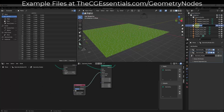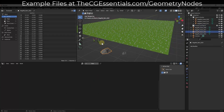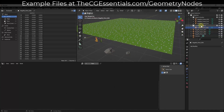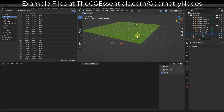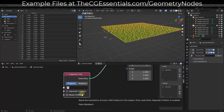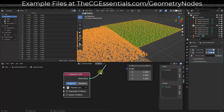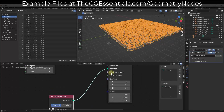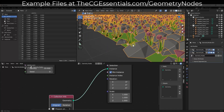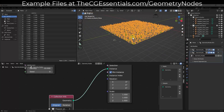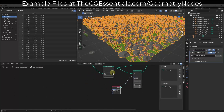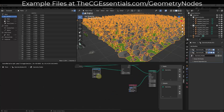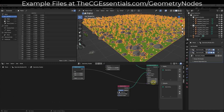We want to add a Collection Info node — type in Collection Info, and drag the geometry into the Instance node. Make sure you've created a collection of objects. I'm going to add a new collection and call it Flowers and Rocks. I have a few rocks and flowers from the Bag of Pie collection, and I'll drag all of those into the Flowers and Rocks collection. Set it to reference that collection, then check the boxes for Separate Children and Reset Children so objects get placed in the proper location.